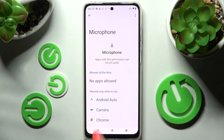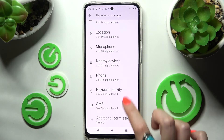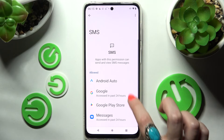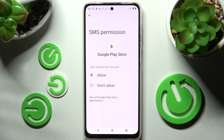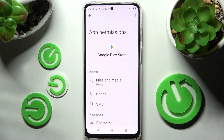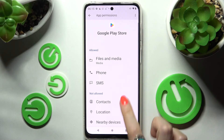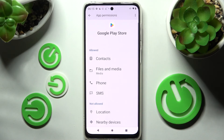But you can always go back and pick any feature and then select an app that you are interested in. For example, I will go with Google Play Store. Now click on "see all Google Play Store permissions" and manage all of them only for this app from here.